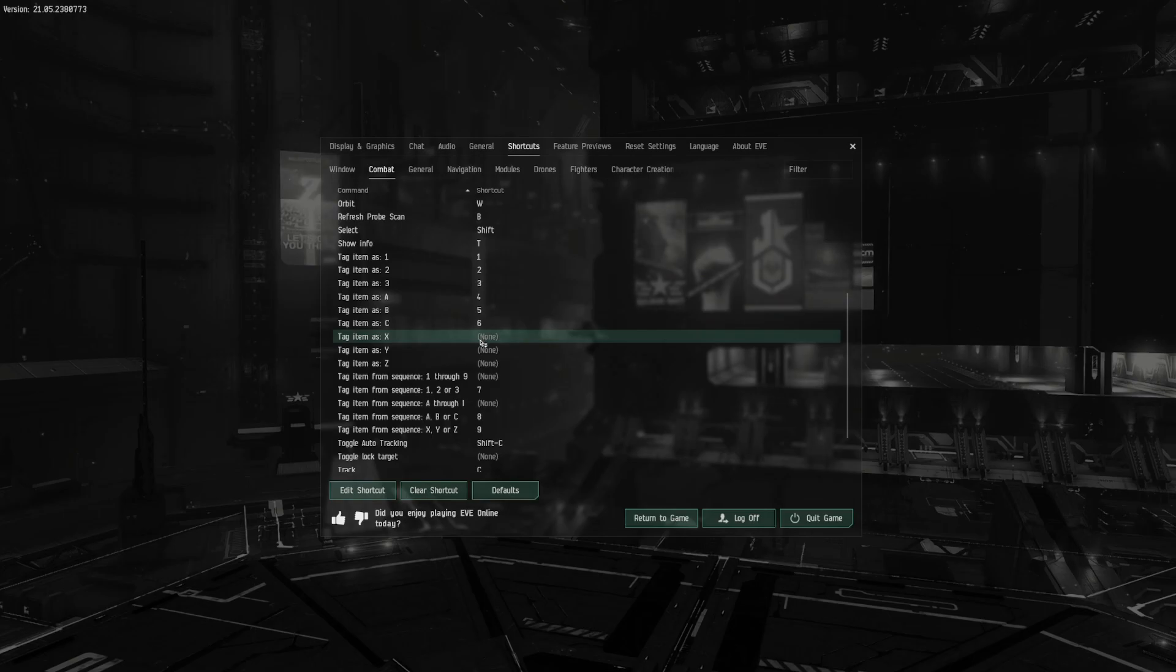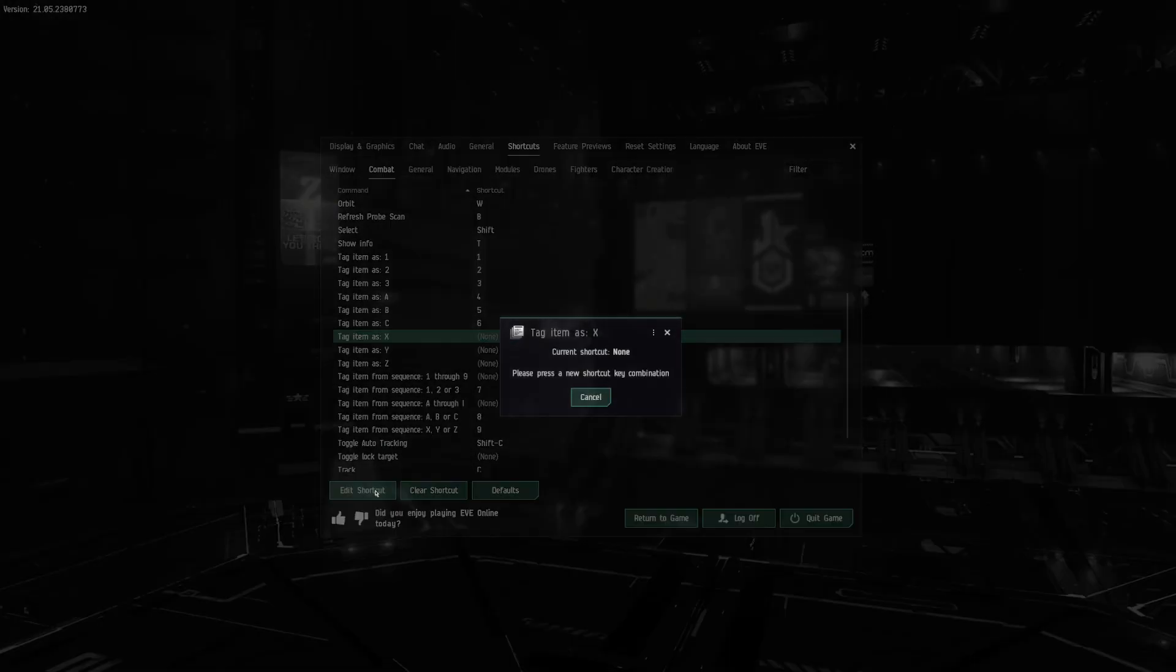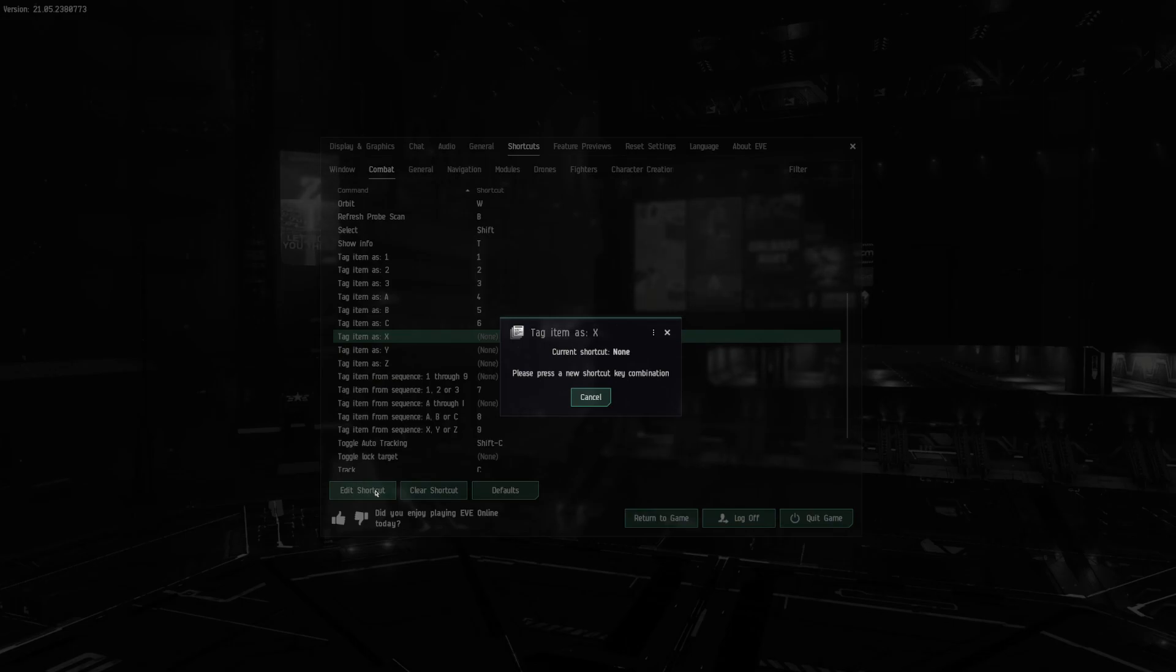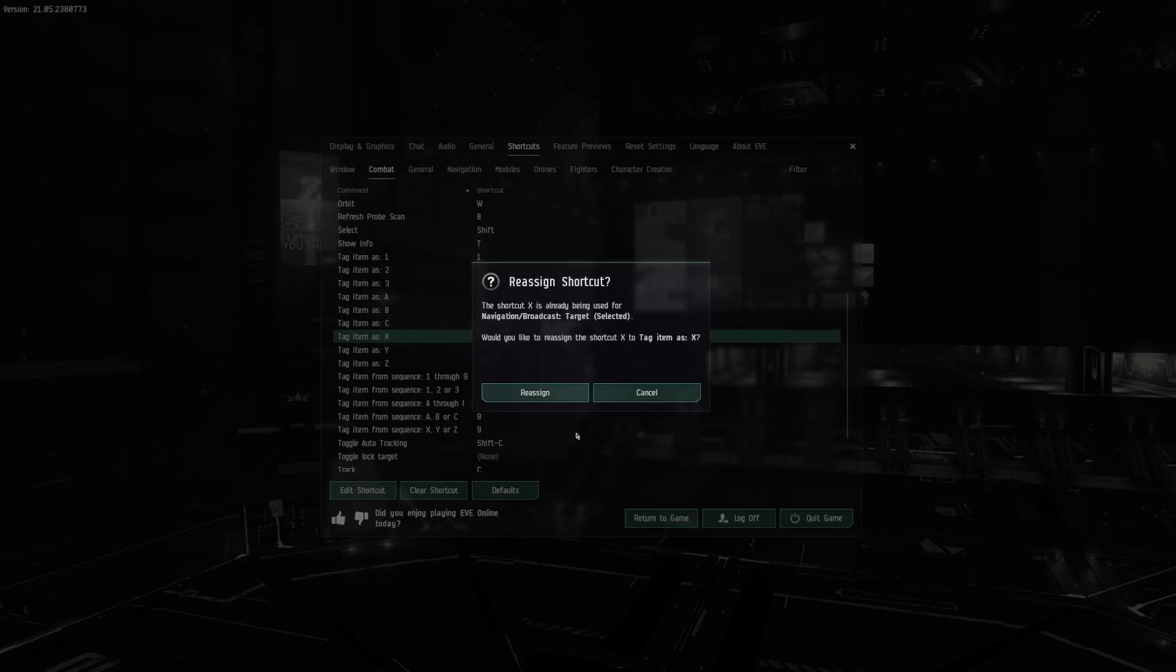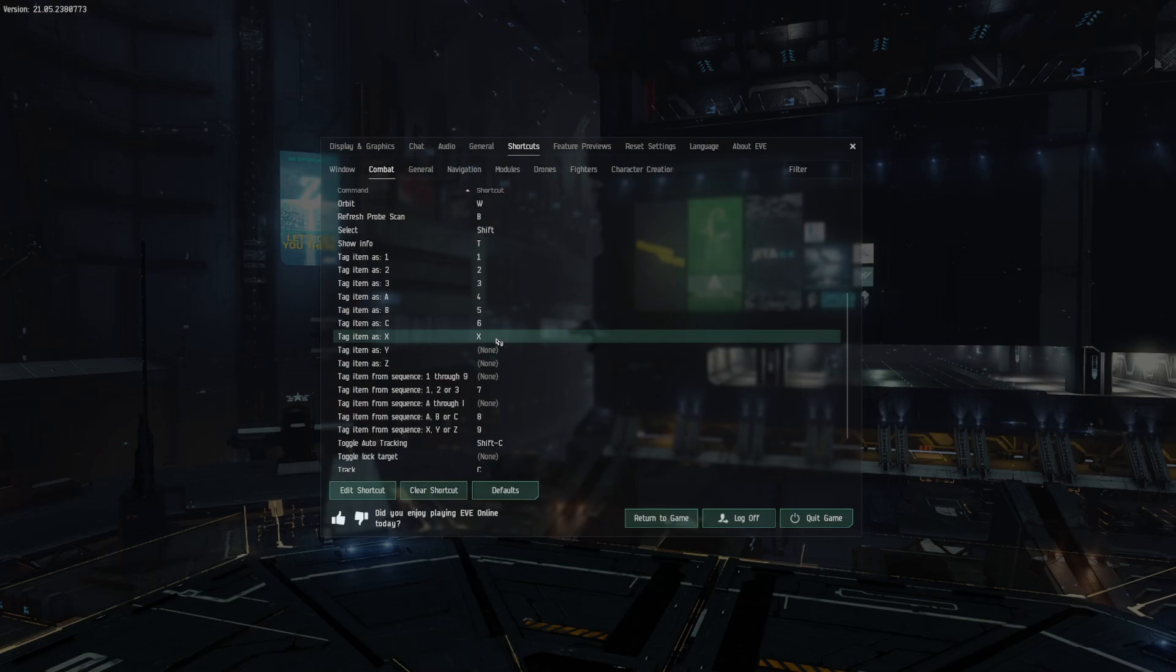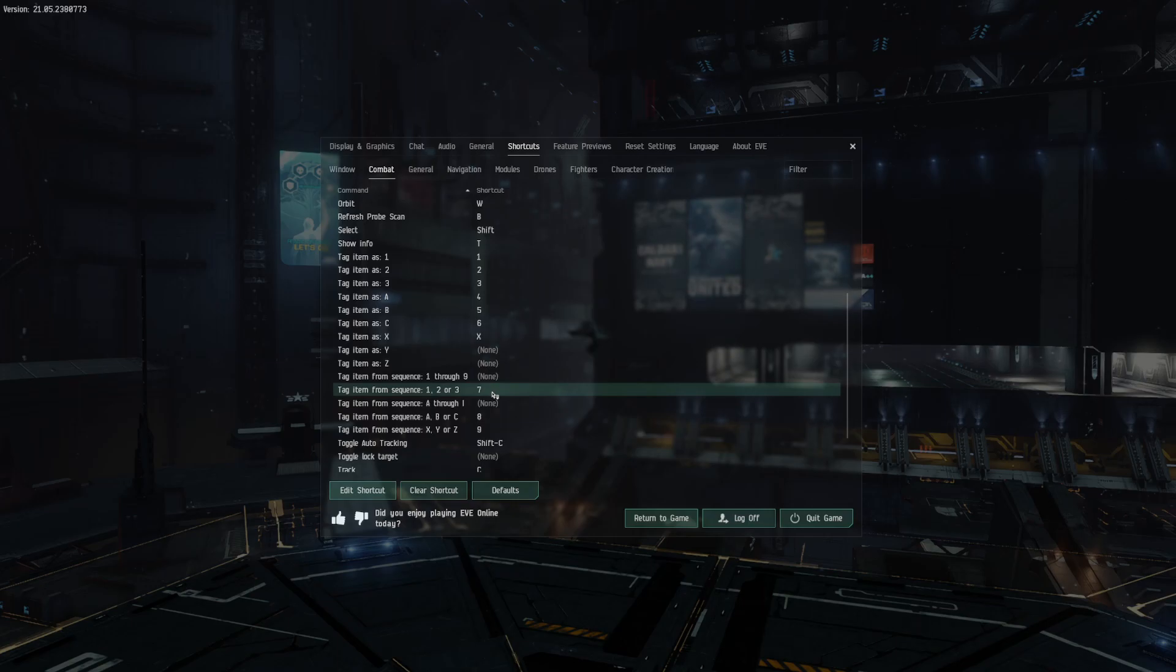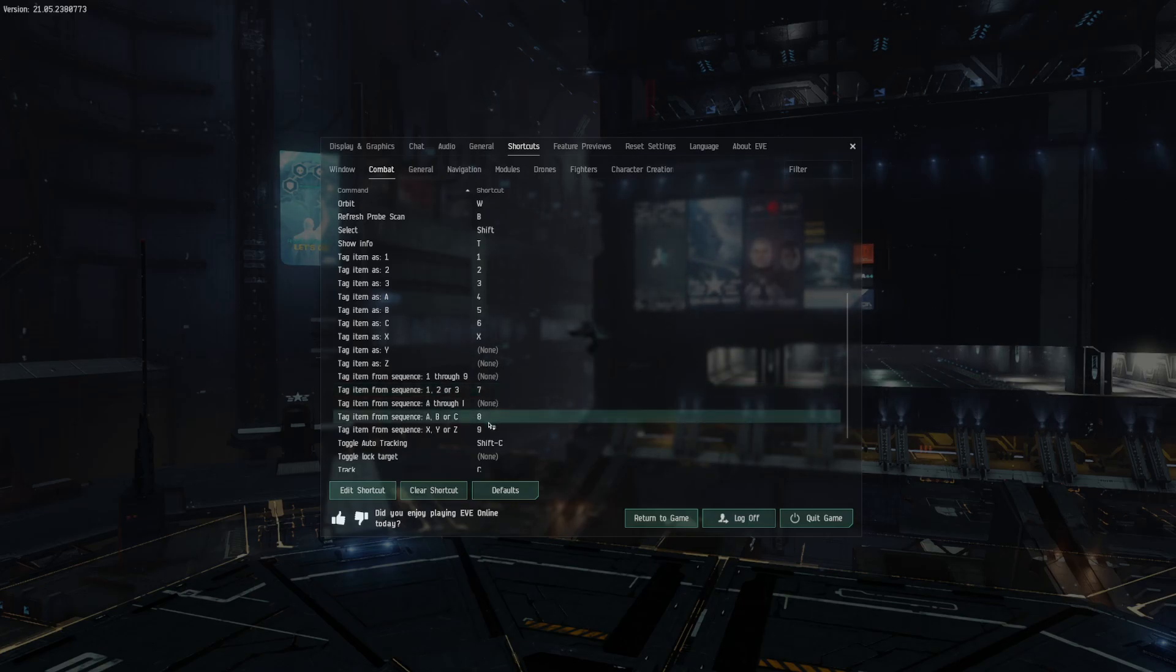And of course, before I get through the 1 through 9 and the A through I, I'm going to actually set my X as X. X is usually our stop letter, so anything that is marked as X we don't shoot. So X is a rather important keybind for incursions especially.